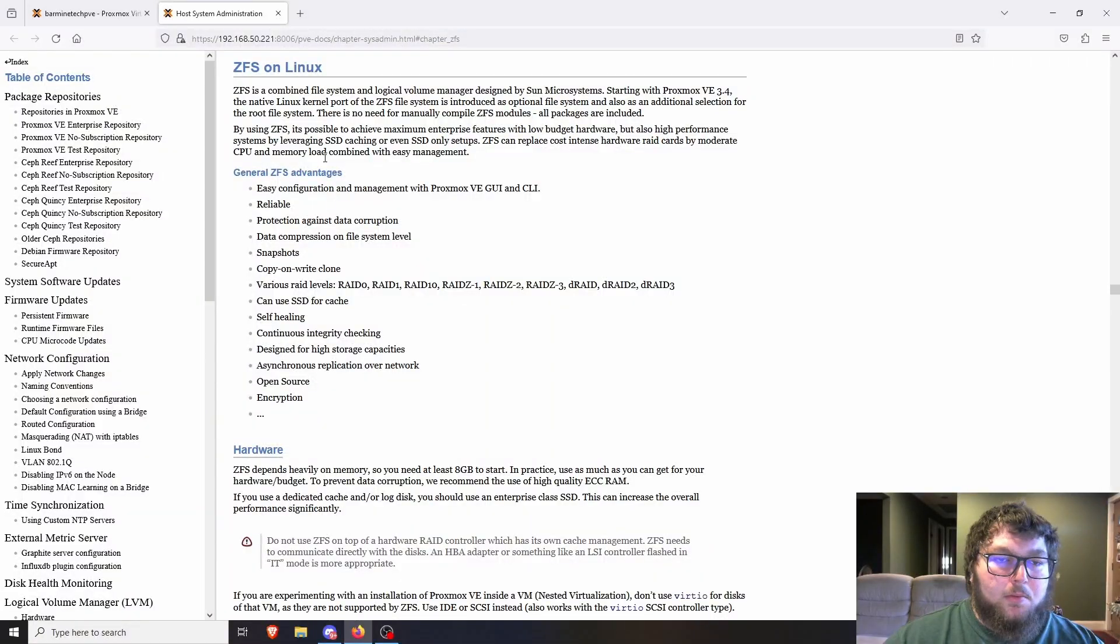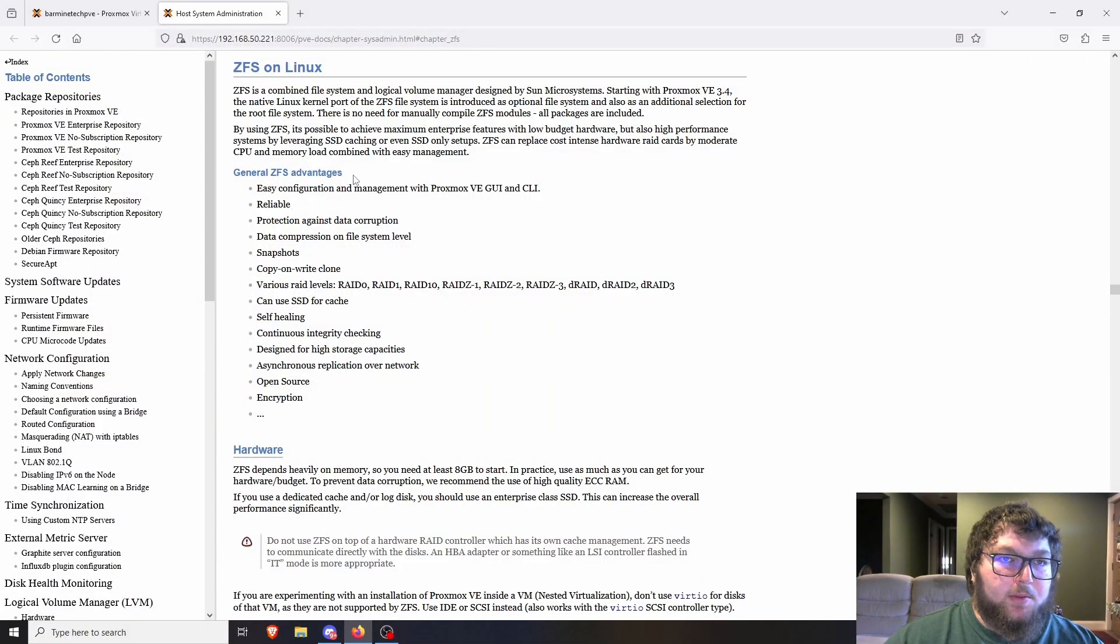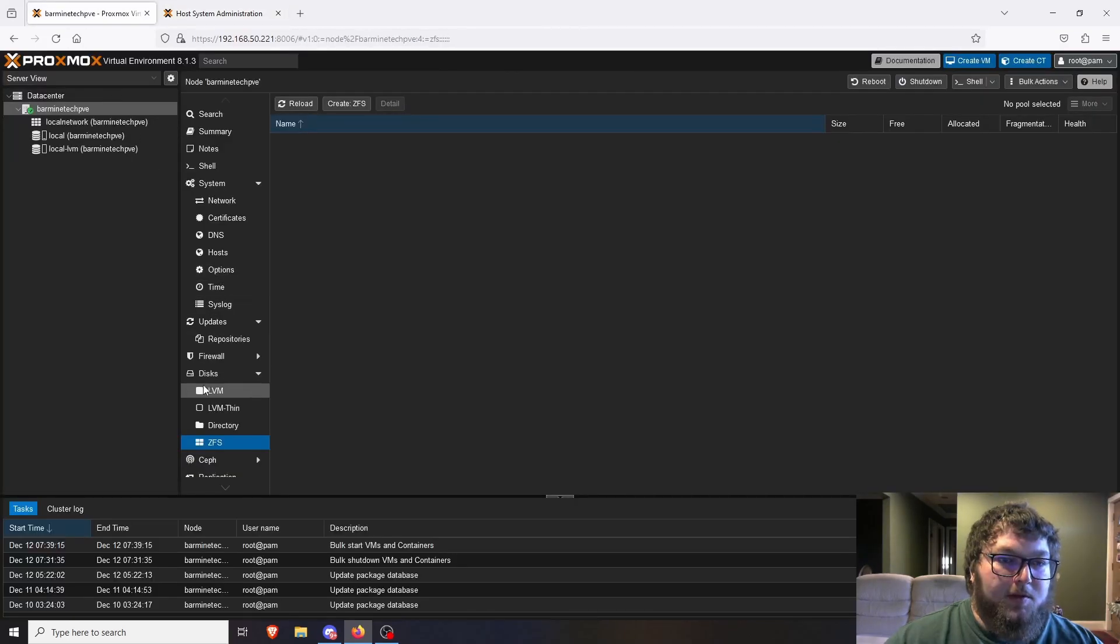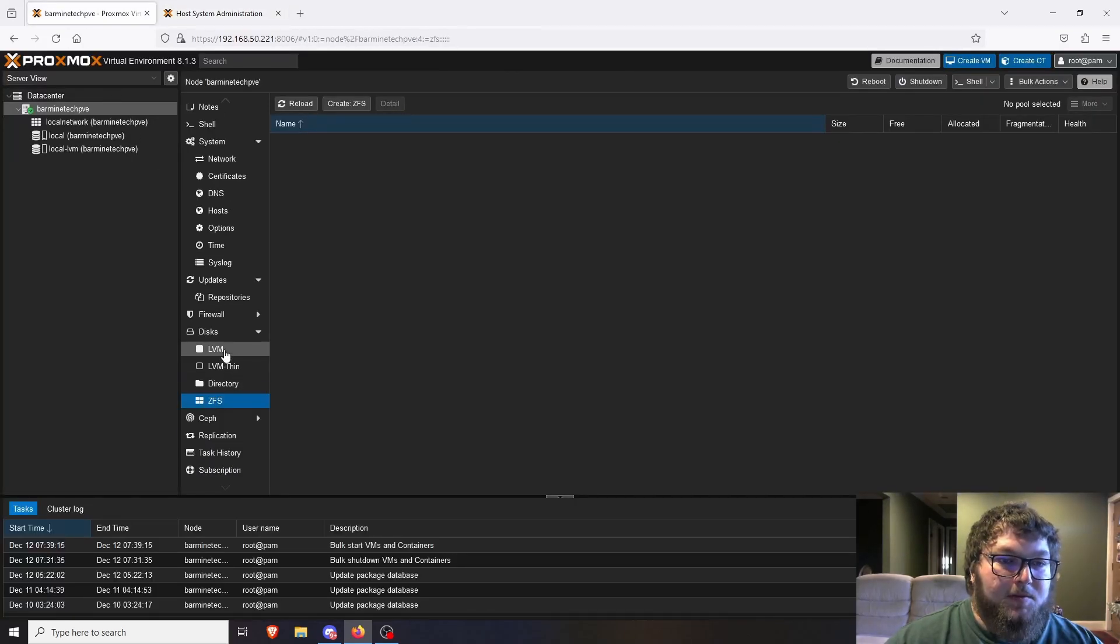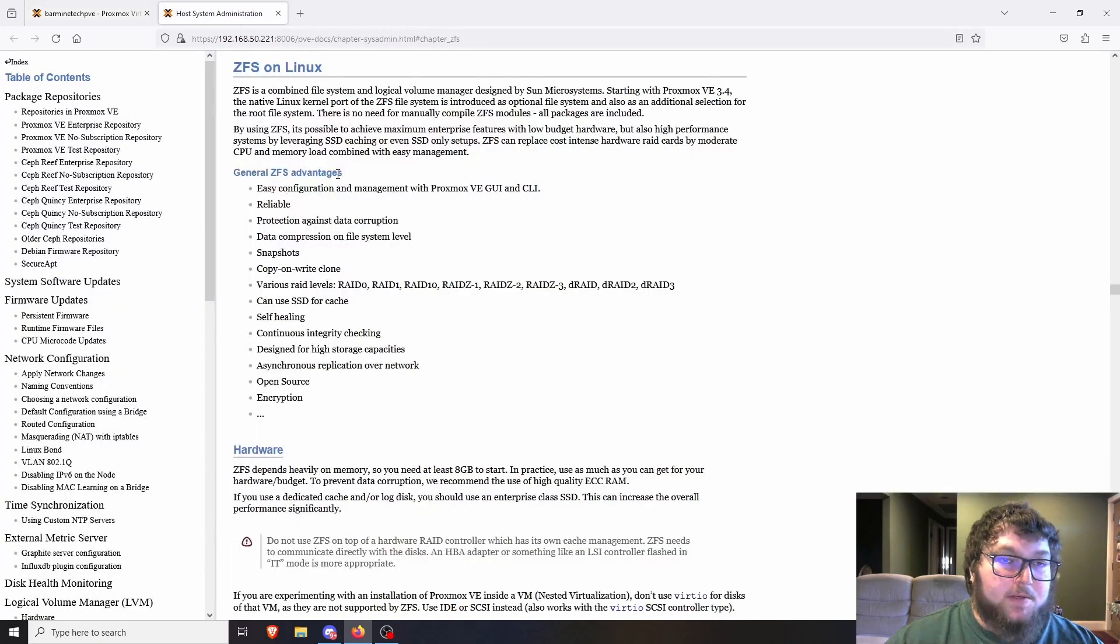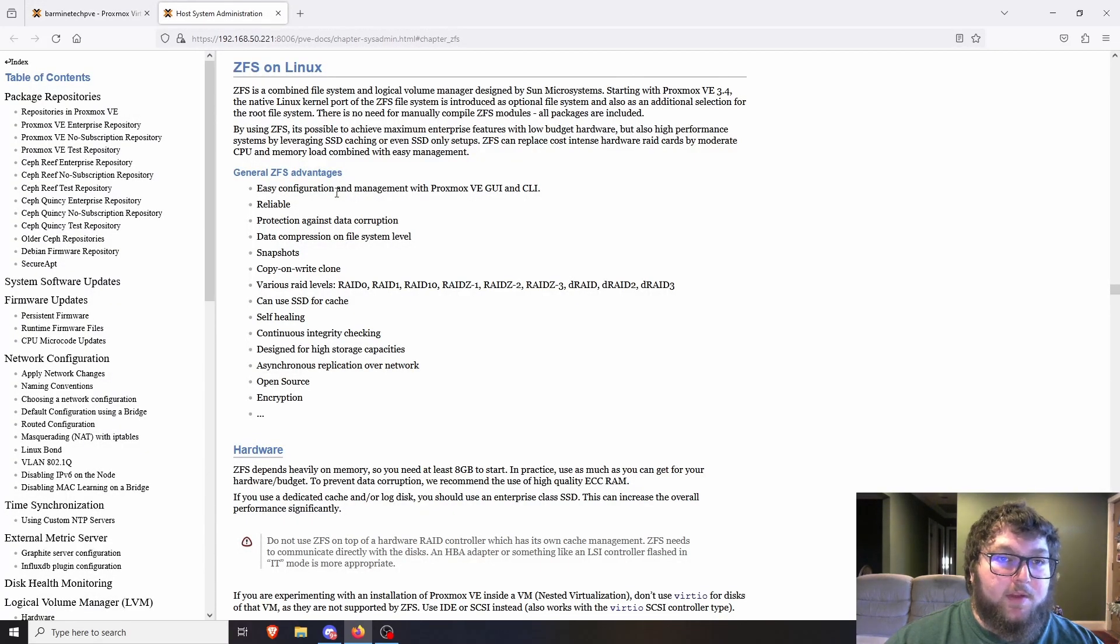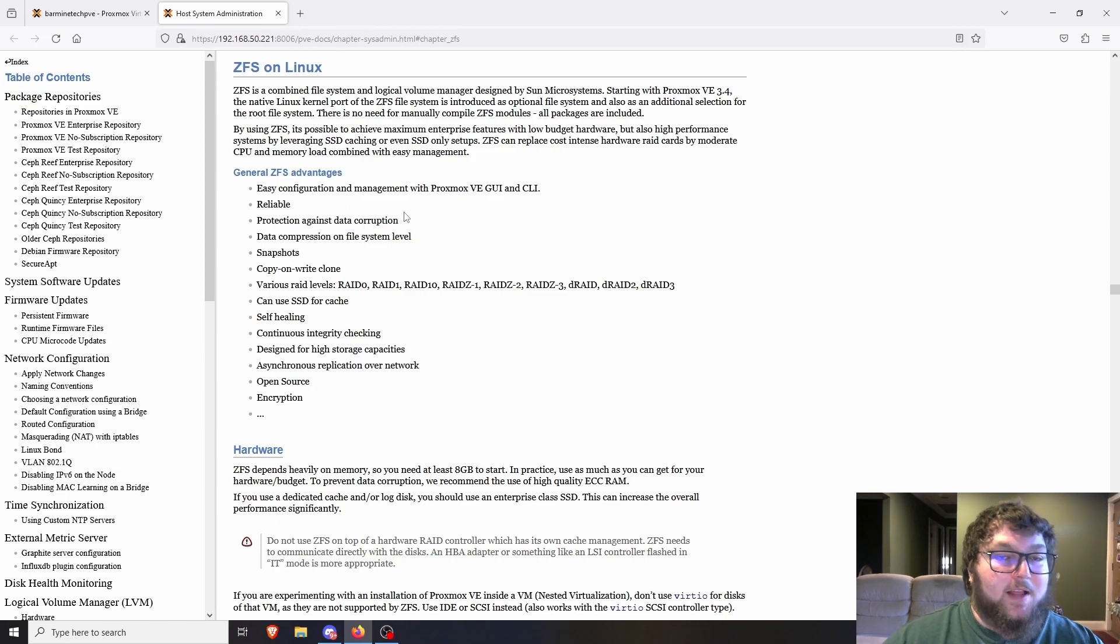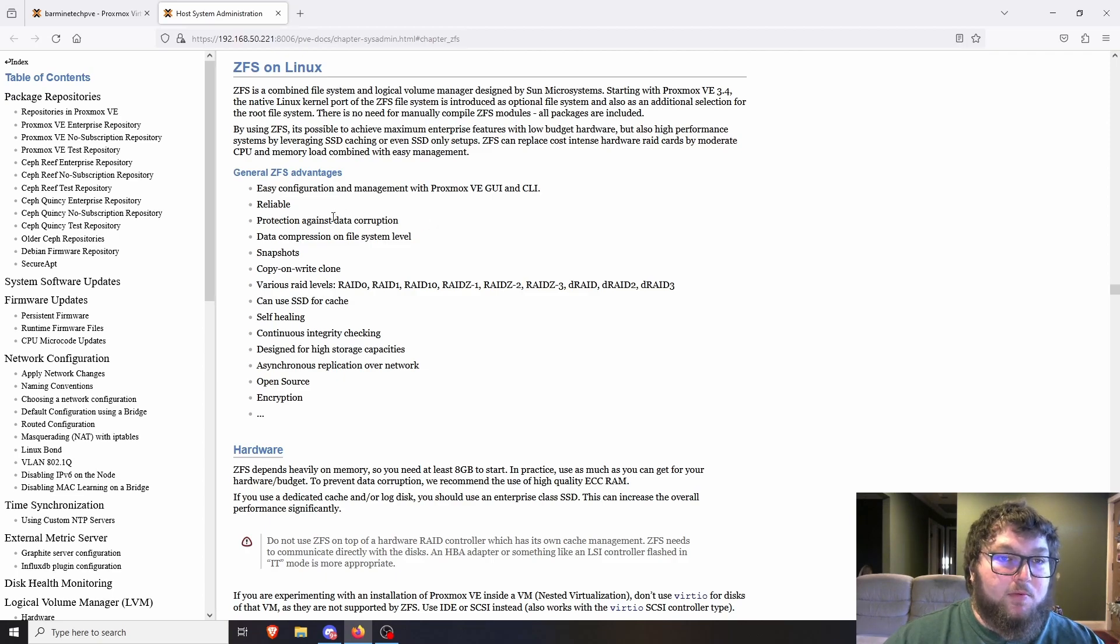Before we start you might wonder what the benefits of ZFS are. We do have other options like LVM, LVM thin and you can make other disk types on Proxmox, but with the virtual environment GUI and the CLI they're trying to make it easier on the CLI but it is pretty simple to make a ZFS pool.